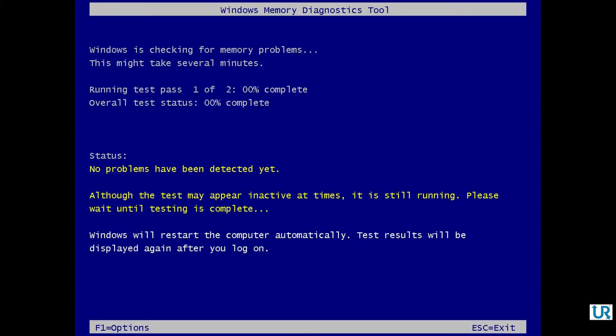The tool will show its progress and status. Testing will take a while depending on the amount of RAM you have. Your computer will automatically be restarted and booted into Windows after the tool finished checking your memory.